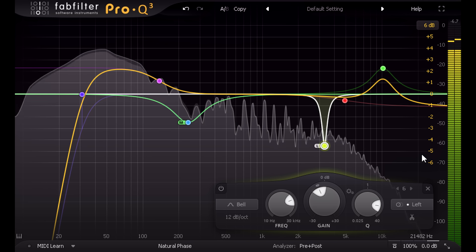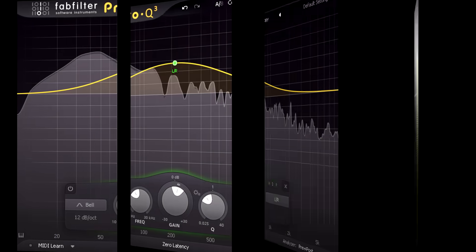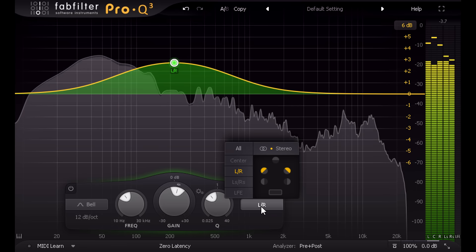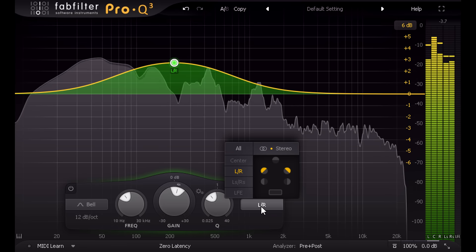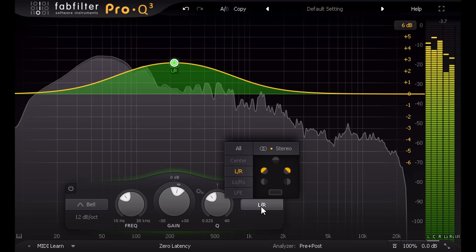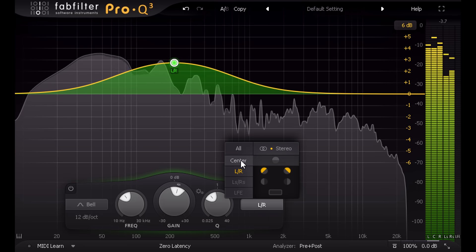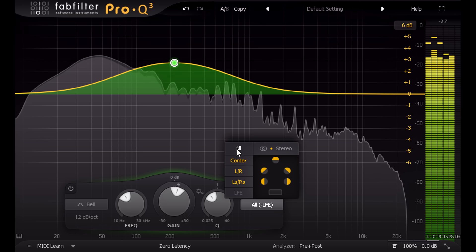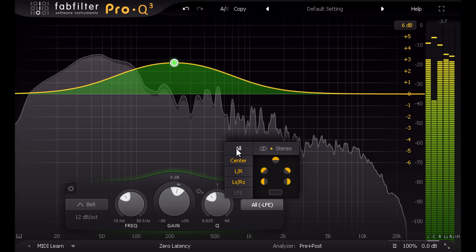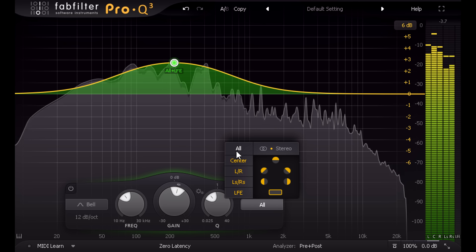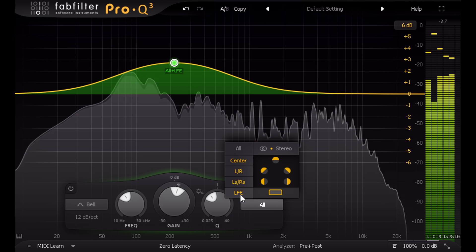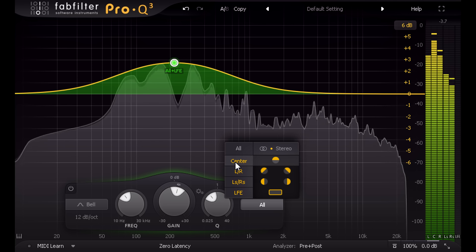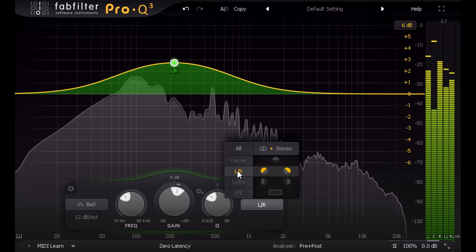Of course, the channel options are more complex when working in surround formats. Pro-Q 3 provides an intuitive graphic which makes it easy to switch between all channels apart from the sub, or all channels including sub, or individual channels or pairs of channels.